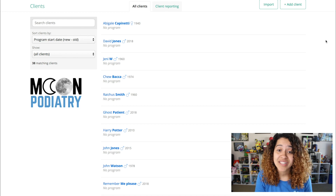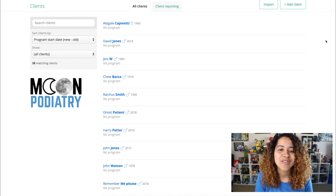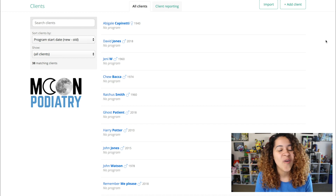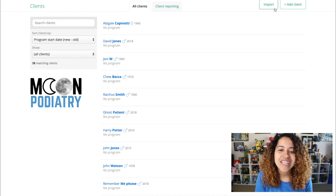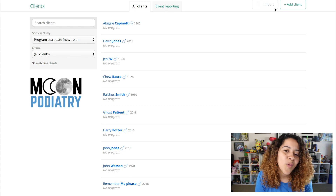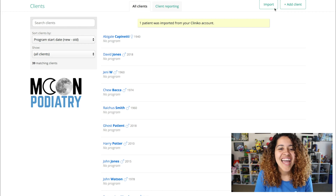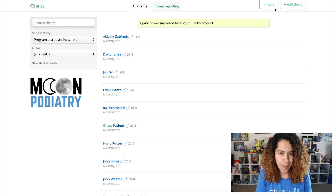Depending on the size of your client list, it may take time for everyone to import. But once synced, you'll be able to assign an exercise program directly within PhysiTrack. To sync new clients added or any changes made to clients within Cliniko, you'll need to click the Import button on the Clients page in PhysiTrack. Now that our clients are available within PhysiTrack, I'll assign an exercise program.